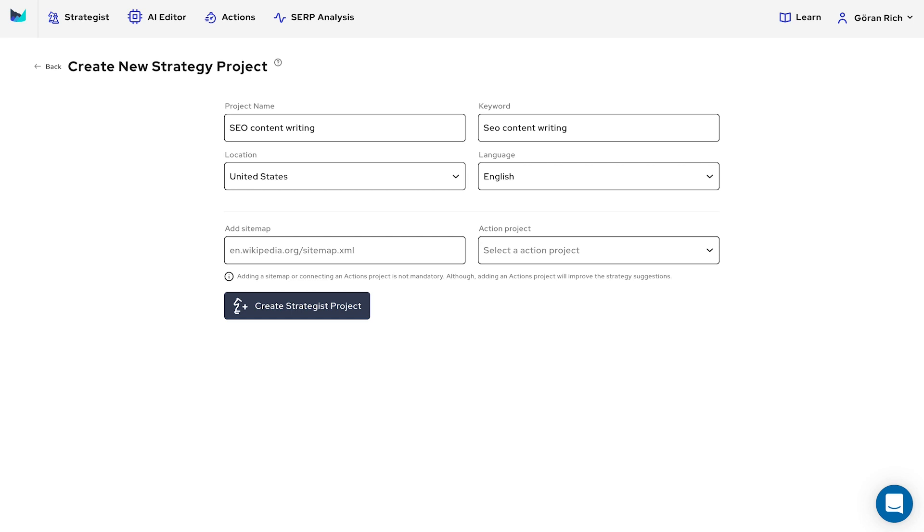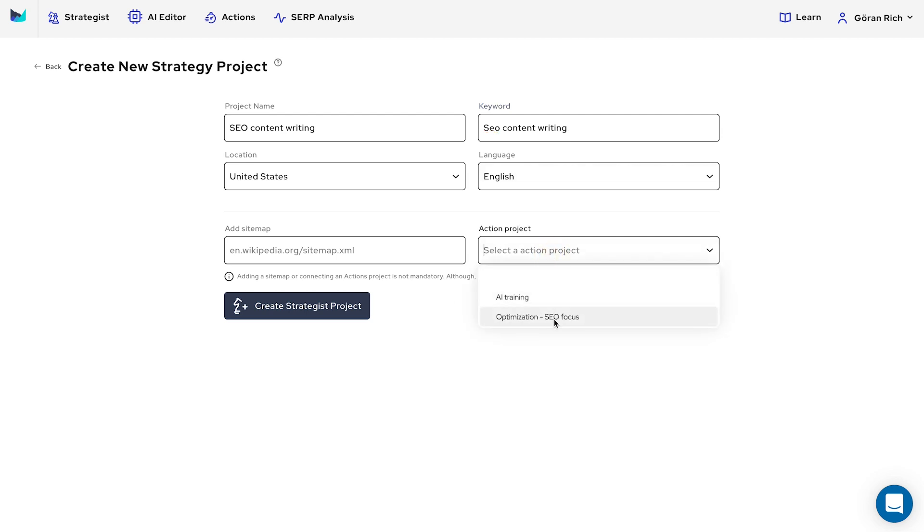Start by creating a strategy project. Enter the main topic to build authority around, then select an Actions project to connect with.